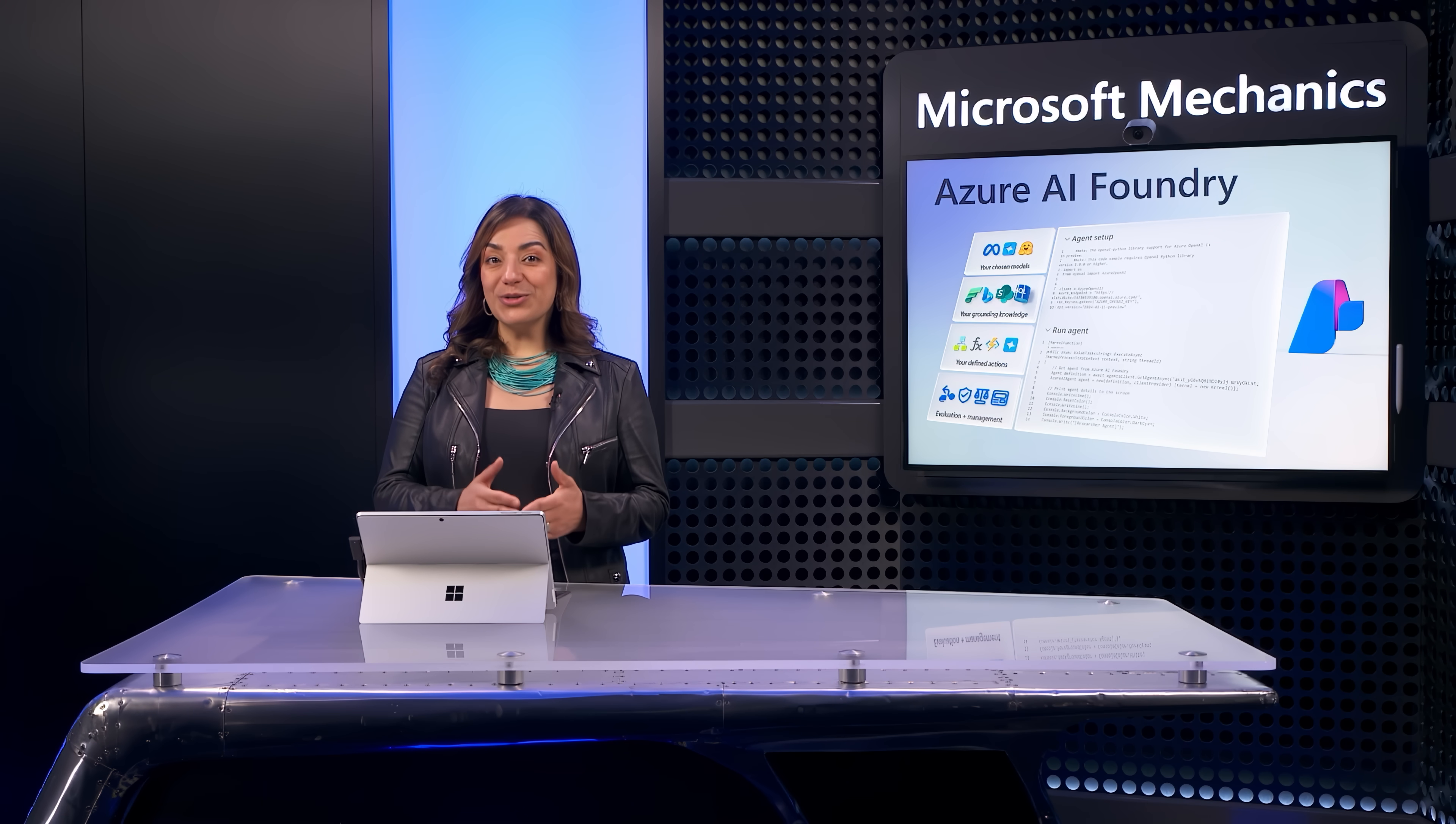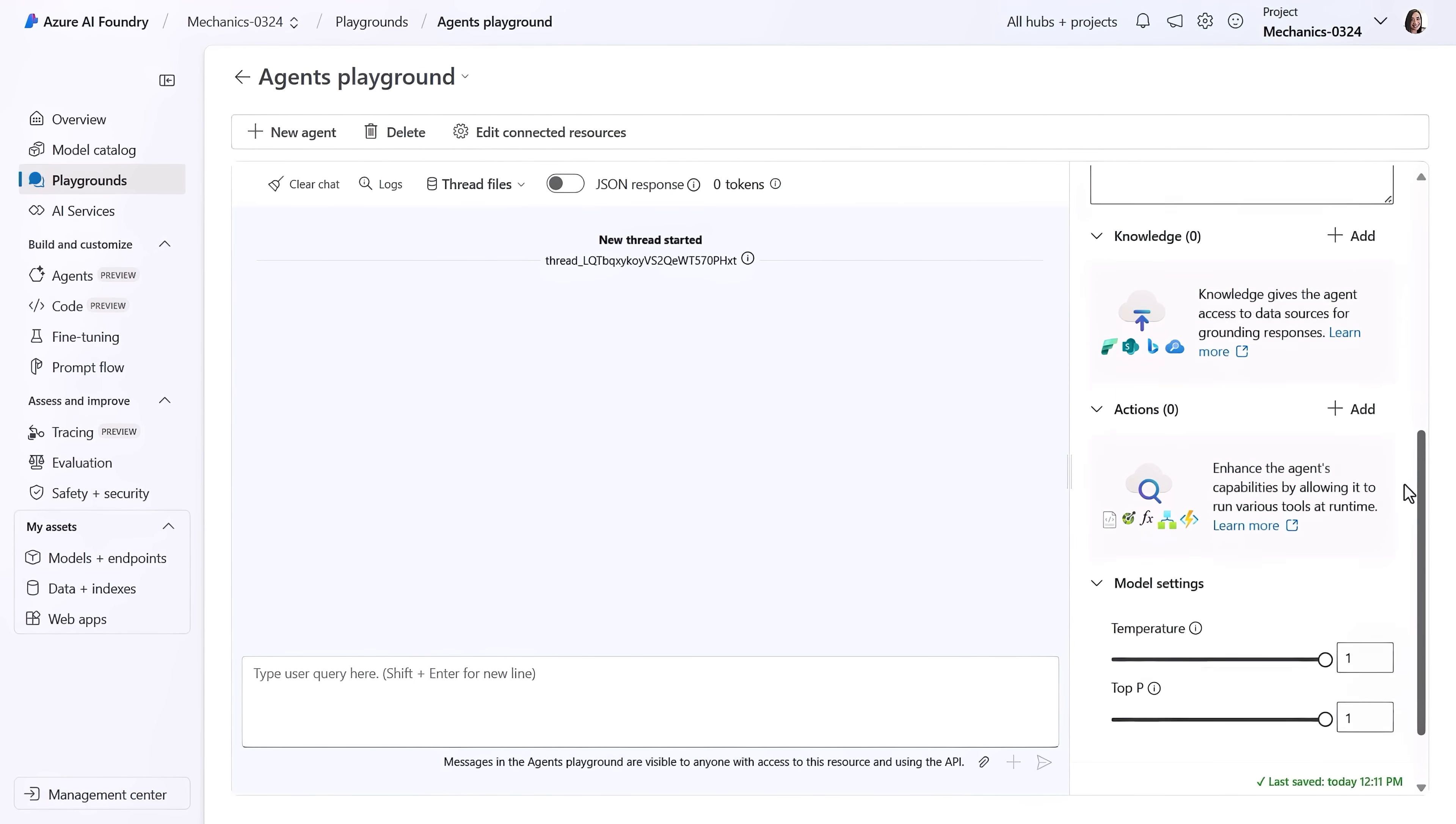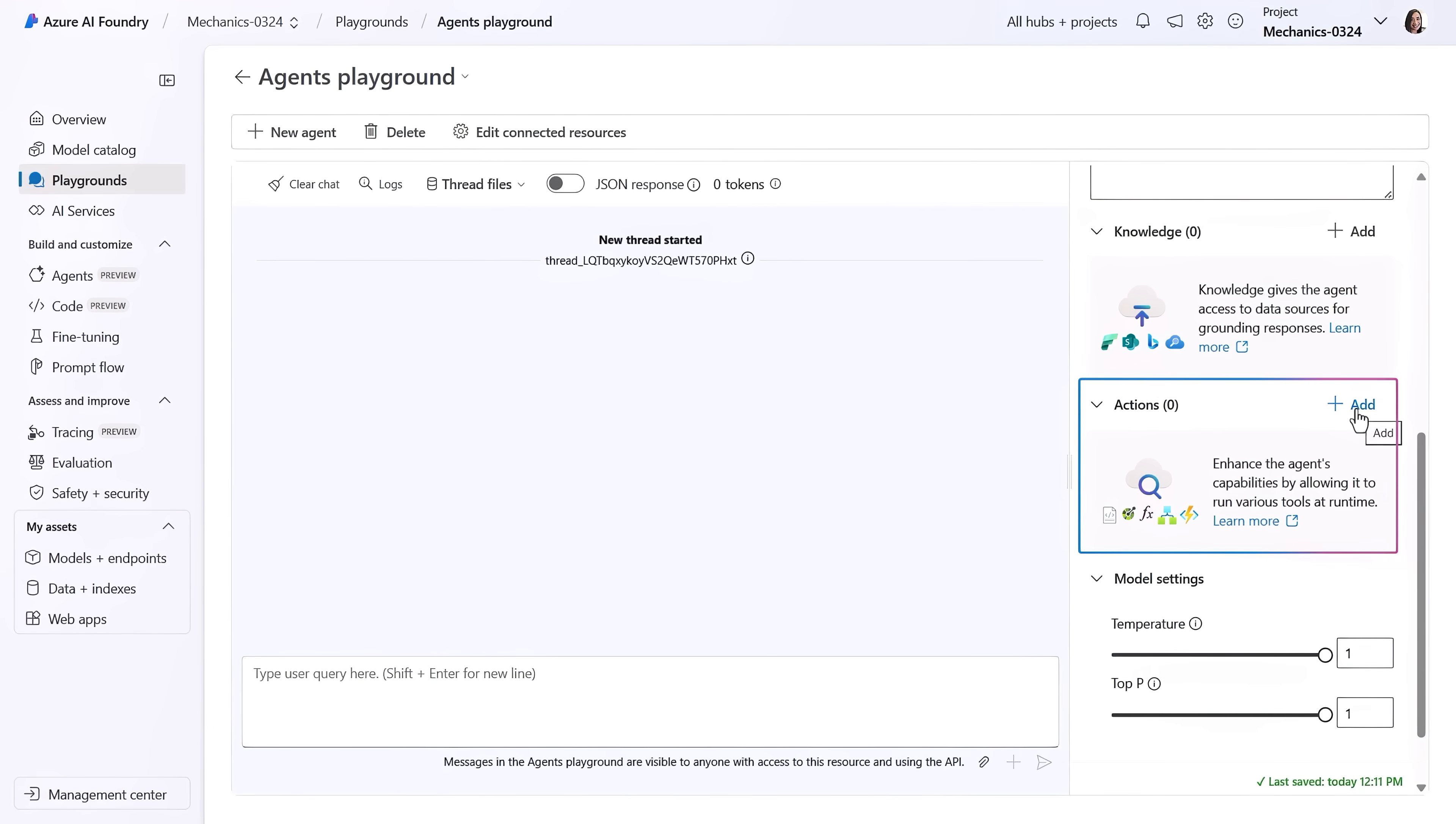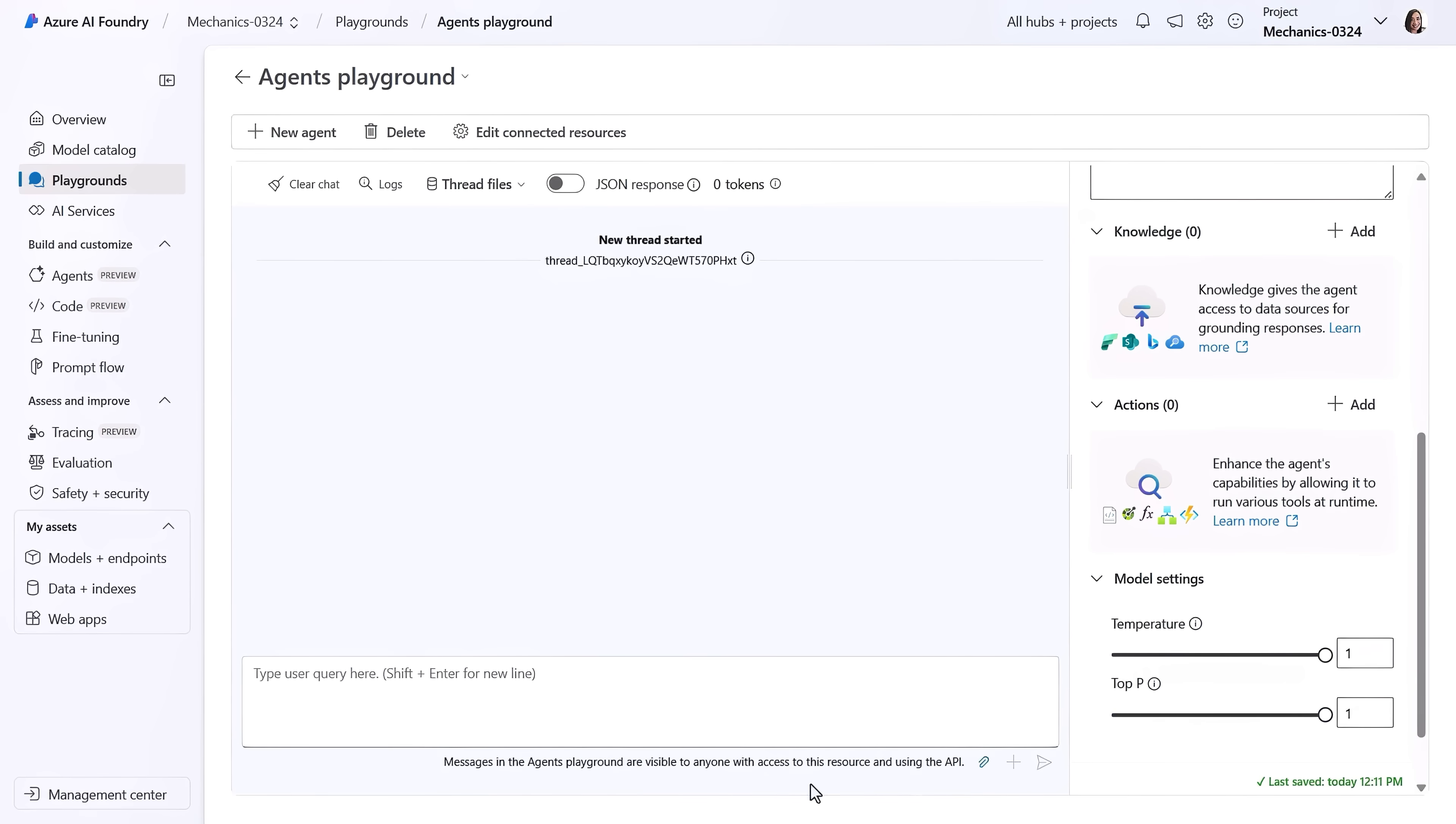Then, to help you choose the right model for your agent, you can easily experiment in our playground. For agents, you can add knowledge to ground your model. You can choose files to upload, use existing search index, or add web knowledge using Microsoft Bing. There are also options to add data from Microsoft Fabric, as well as SharePoint to connect with data in Microsoft 365. You can also define actions for your agents to perform, like calling APIs, functions, or using Code Interpreter to write and run Python code to automate processes.